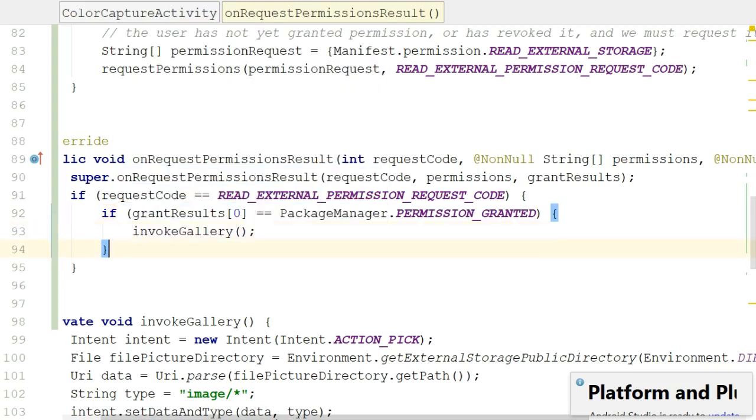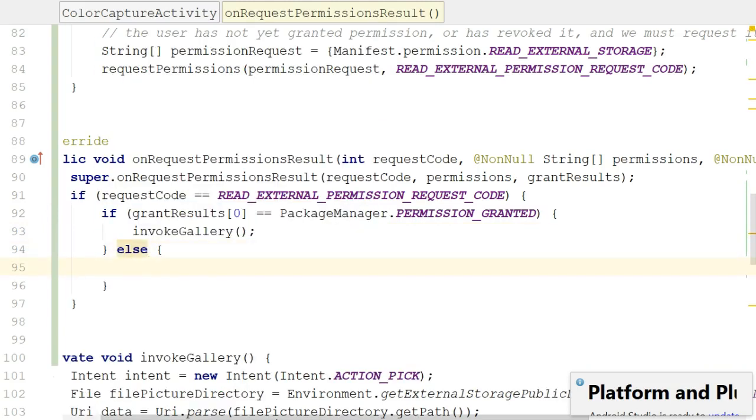So PackageManager.PERMISSION_GRANTED - guess what, if the permission was granted then we can safely invoke the gallery. There we go.